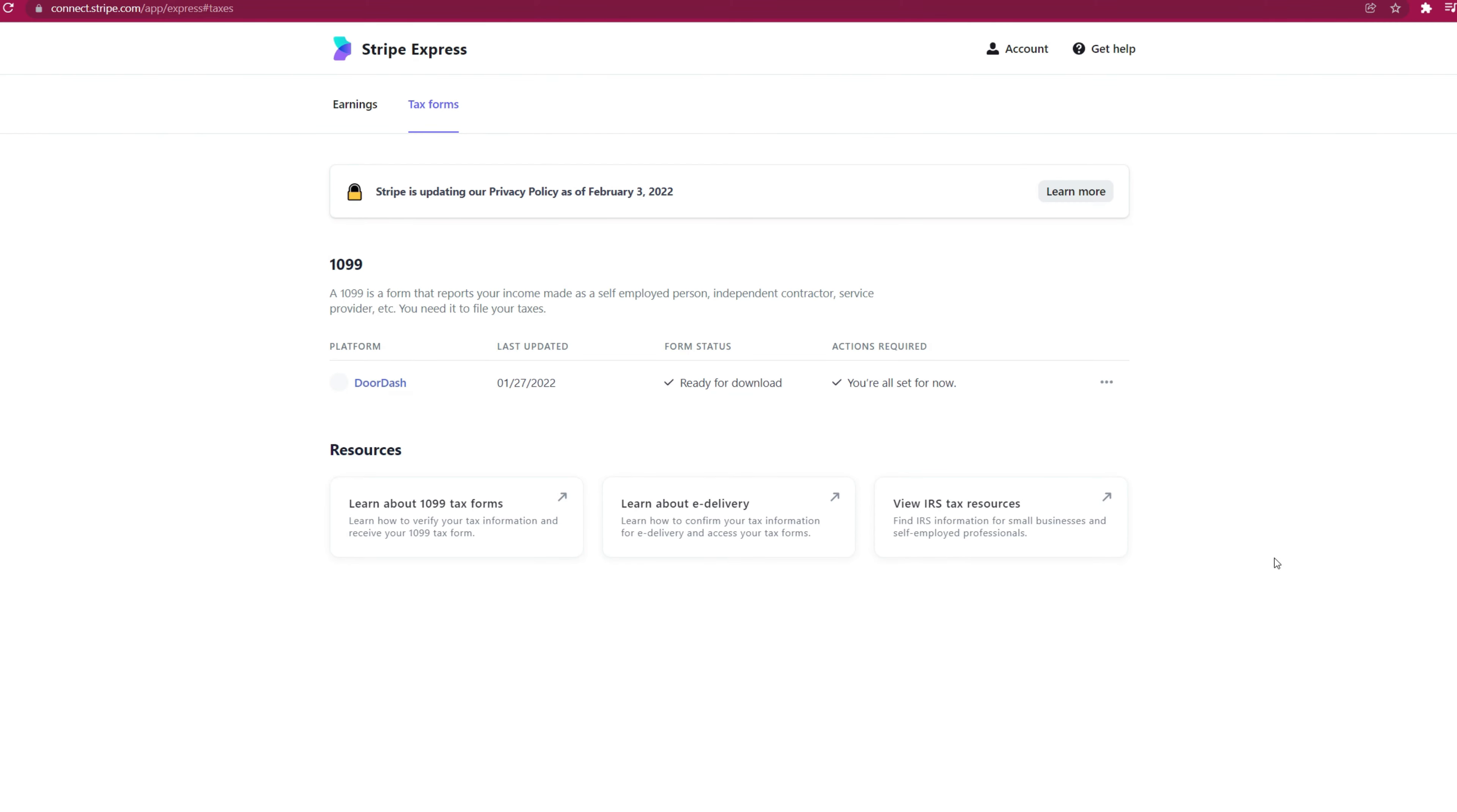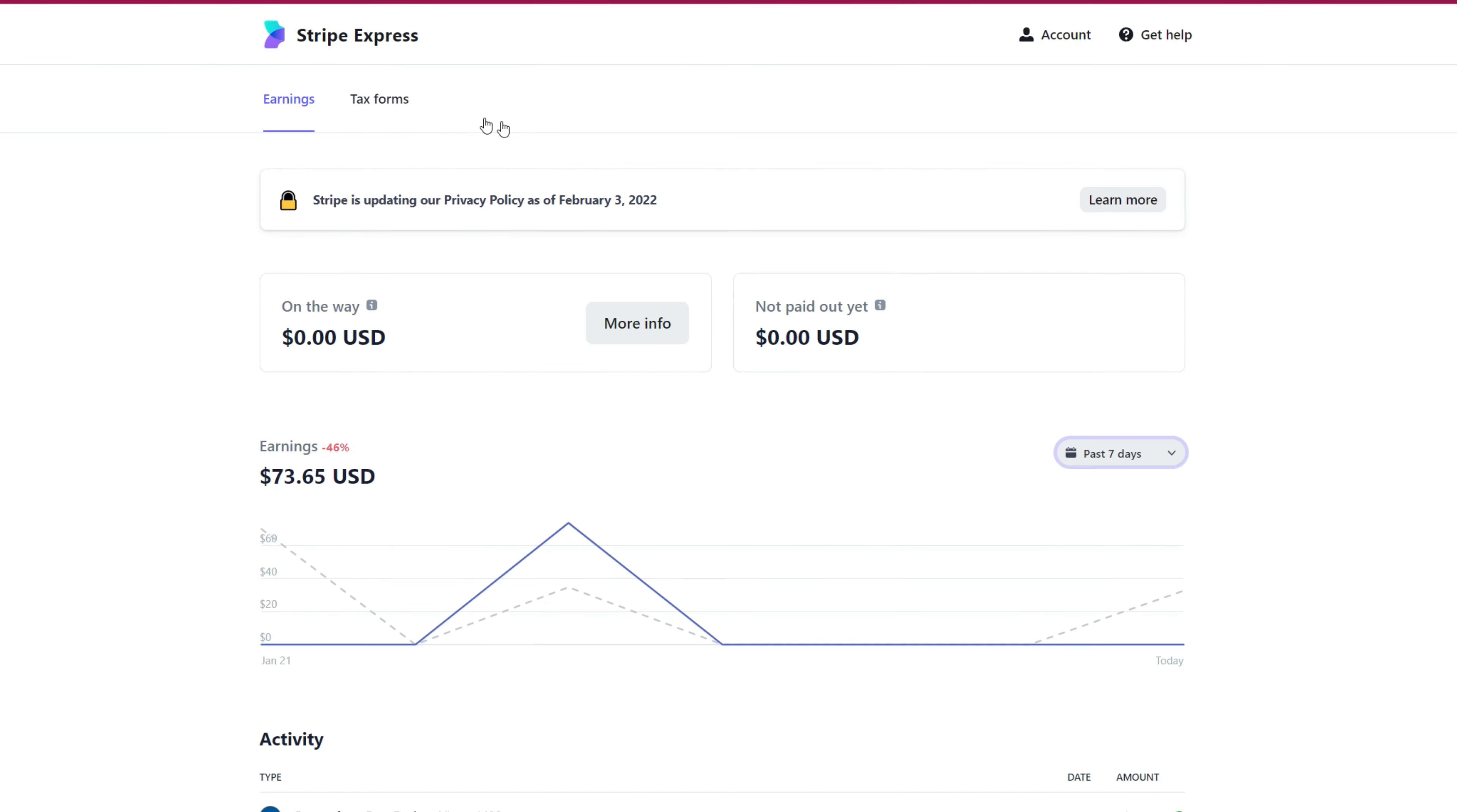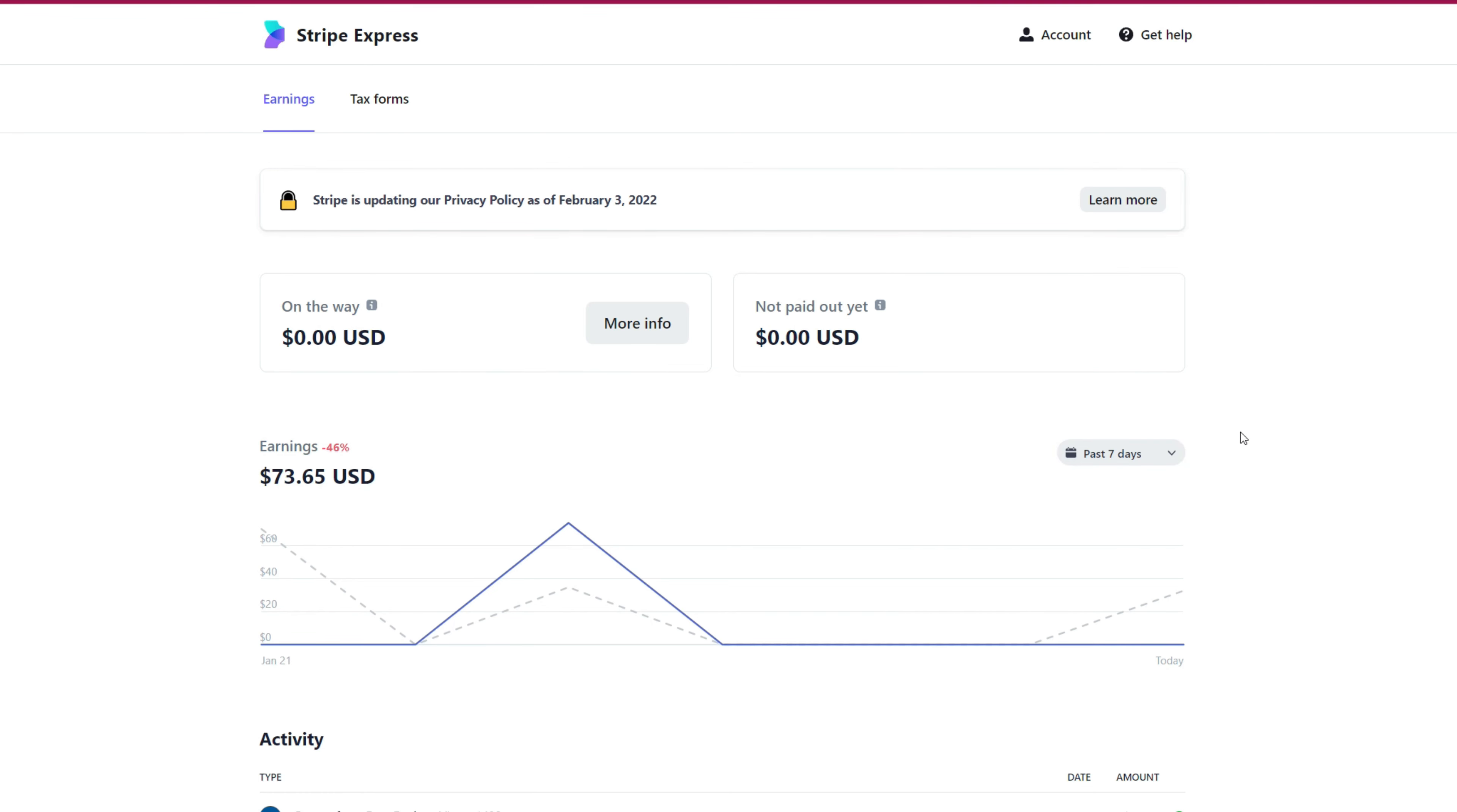Now, while you're on your Stripe Express account, before you log off, you can check other things too, as in the earnings from your previous year for 2021. So as you click on earnings, you can see your earnings from the past year, past 24 hours. You can pretty much check every single earnings you made on DoorDash here. This is now the official de facto site to check all your lifetime earnings on DoorDash.